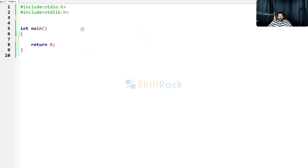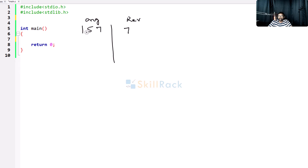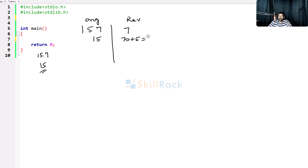So now, let's say we have a number like 1, 5, 7. First, we take the unit digit and store it in the reversed value. This is the original value and this is the reversed value. You take the unit digit and bring it to reversed. Now you divide by 10 — since it is integer arithmetic, 15.7 becomes 15. But you should not just take the unit digit and add it to 7; you should multiply 7 by 10, so it is 70, and then add 5, giving 75.